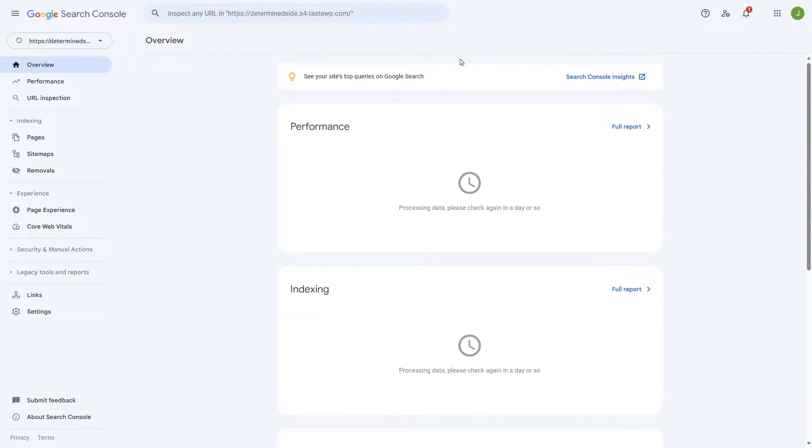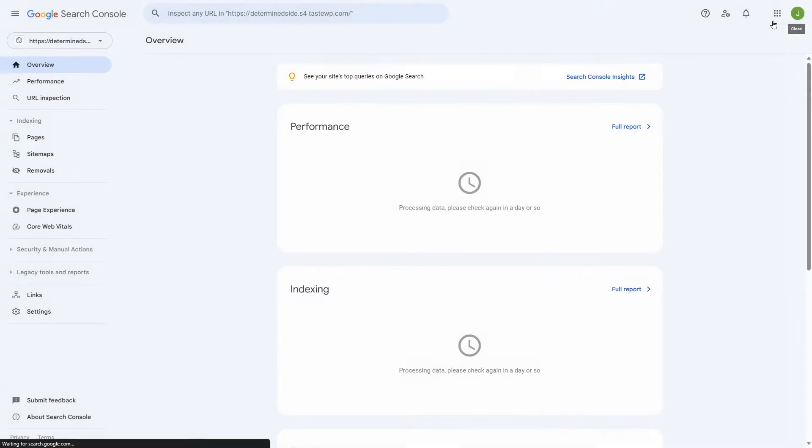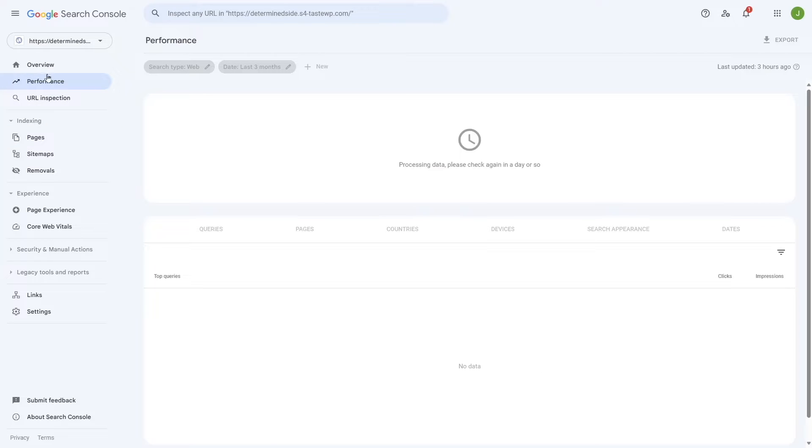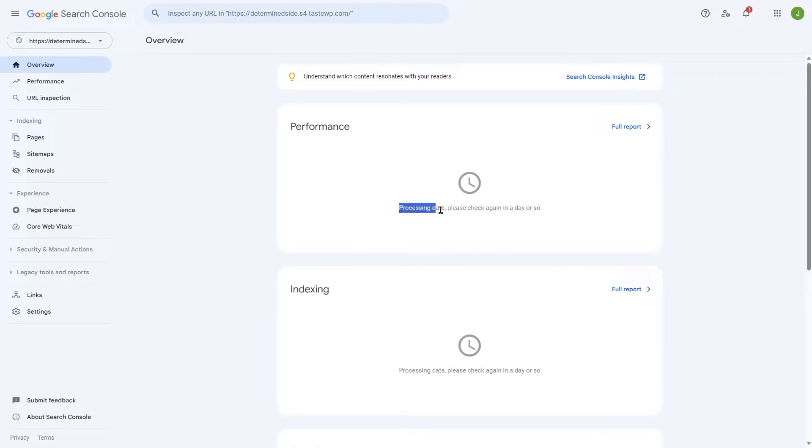You are going to see a lot of details over here. Here you can see the message from Google Search Engine and various other information such as performance, URL inspection and other things. Currently you can see that no data is being shown here. It says processing data, please check again in a day or so.